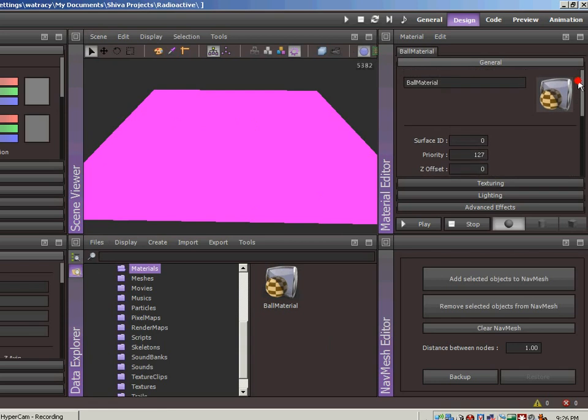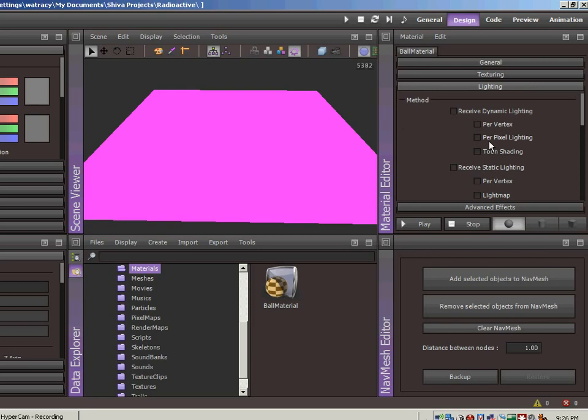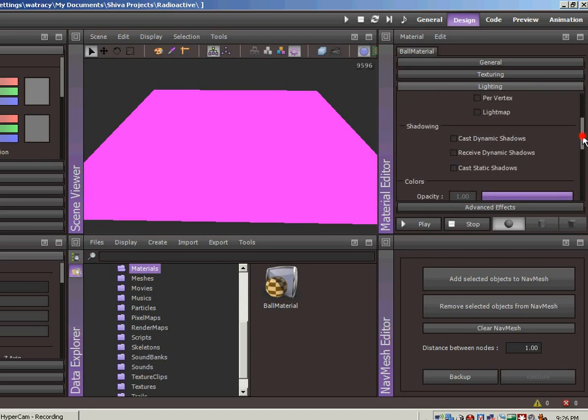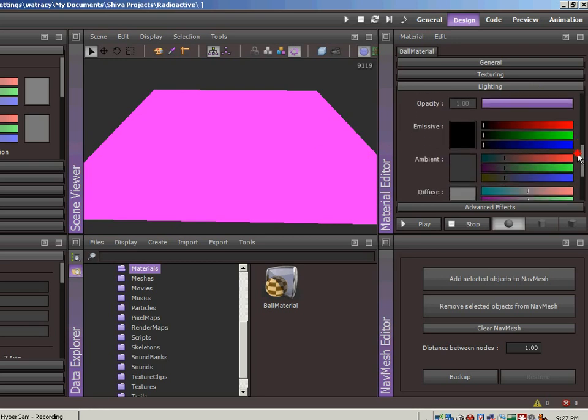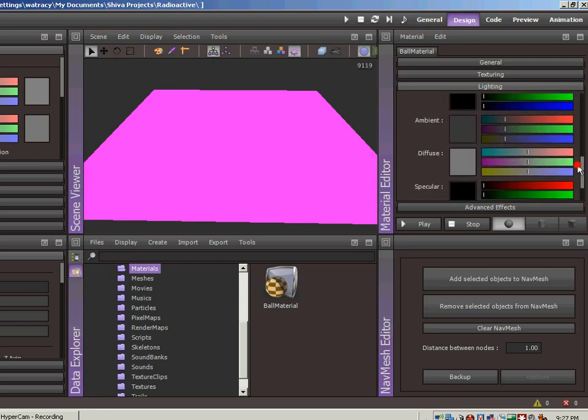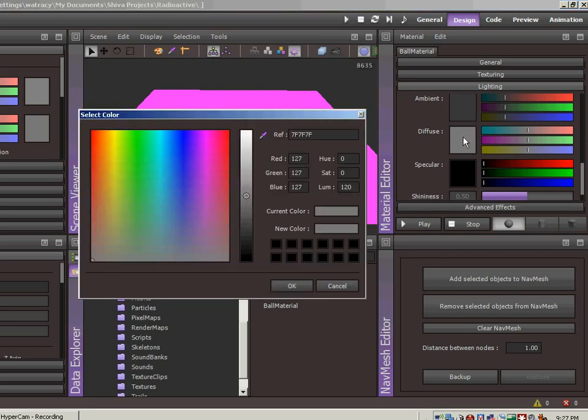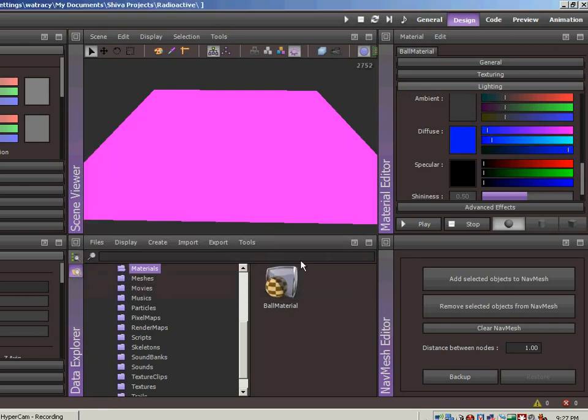I'm not going to go into a whole lot of depth here just because we're not going to be doing texturing. The only thing I want to do is I want to turn on the lighting. I'm going to do per pixel just because it makes the lighting a little more realistic. And then I'm going to cast dynamic shadows so the ball will throw shadows onto the platform, onto the ground. And we want to adjust the diffuse color. This is the color that you'll actually see on the ball. Let's just make it blue.